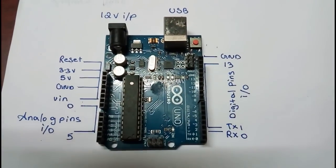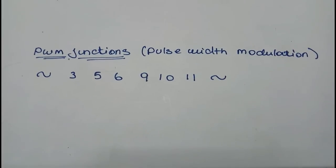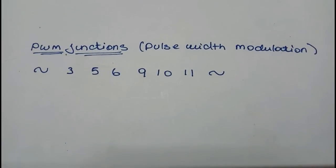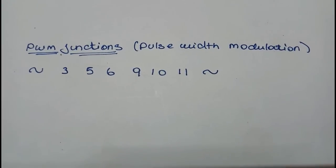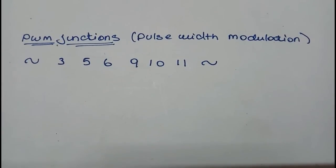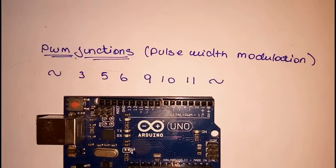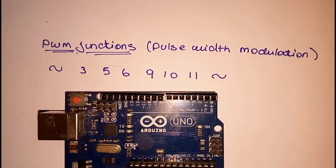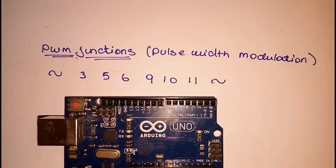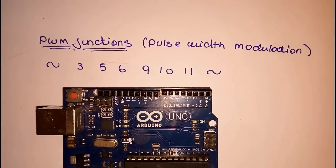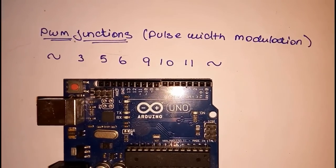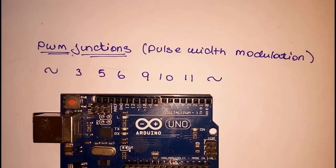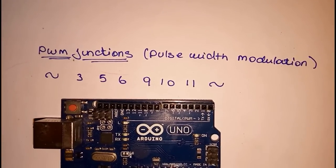So right-hand side top, we can see the red color button. That's the reset button. So here we can use PWM functions. So that symbol is PWM functions.